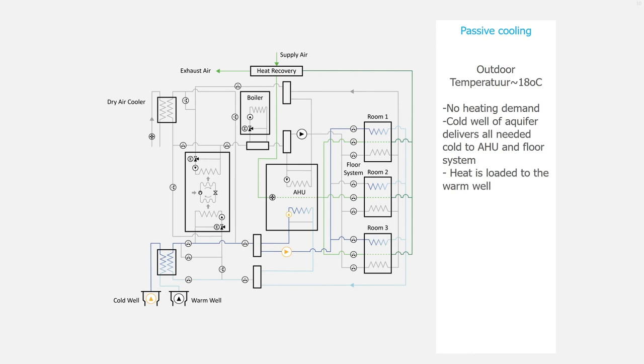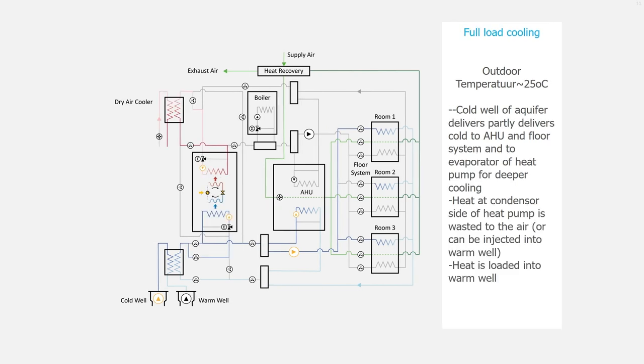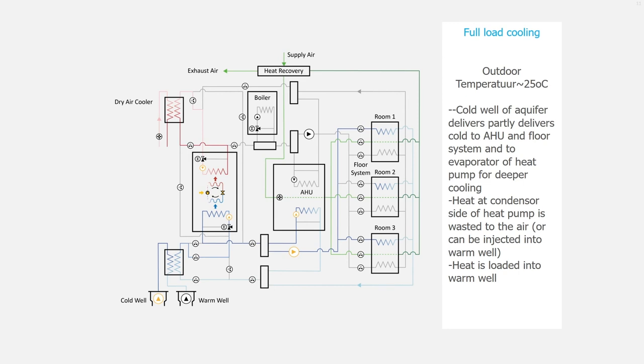Let's look now at full load cooling. The outdoor temperature will be around 25 degrees Celsius. The cold well of the aquifer delivers partly cold to the air handling unit and to the floor systems and to the evaporator of the heat pump for deeper cooling.